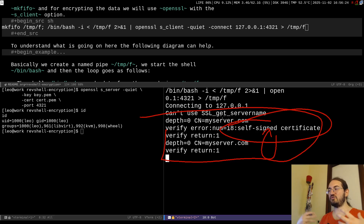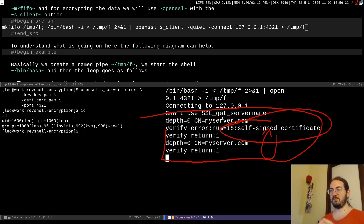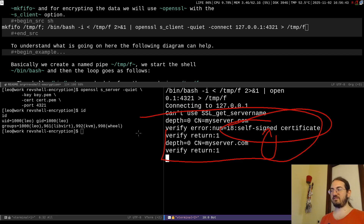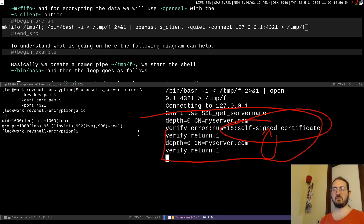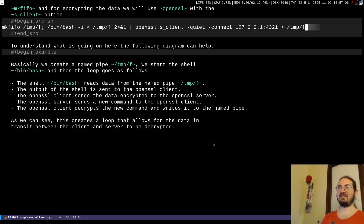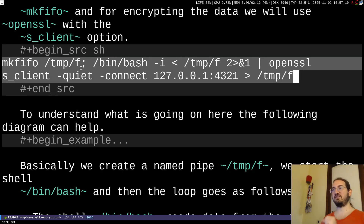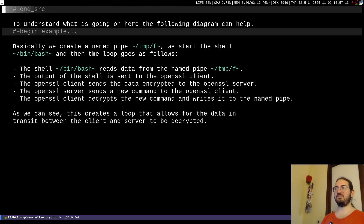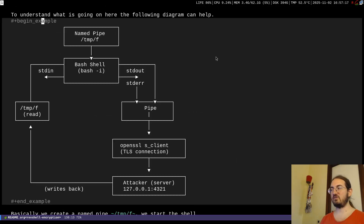This self-signed connection could technically be vulnerable to man-in-the-middle attacks, but in the attacker context you typically generate these on the fly and accept that risk. Alternatively you could use other methods to establish authenticity for your attacker server — an interesting topic to explore further. For now, let's analyze why the openssl payload works the way it does.